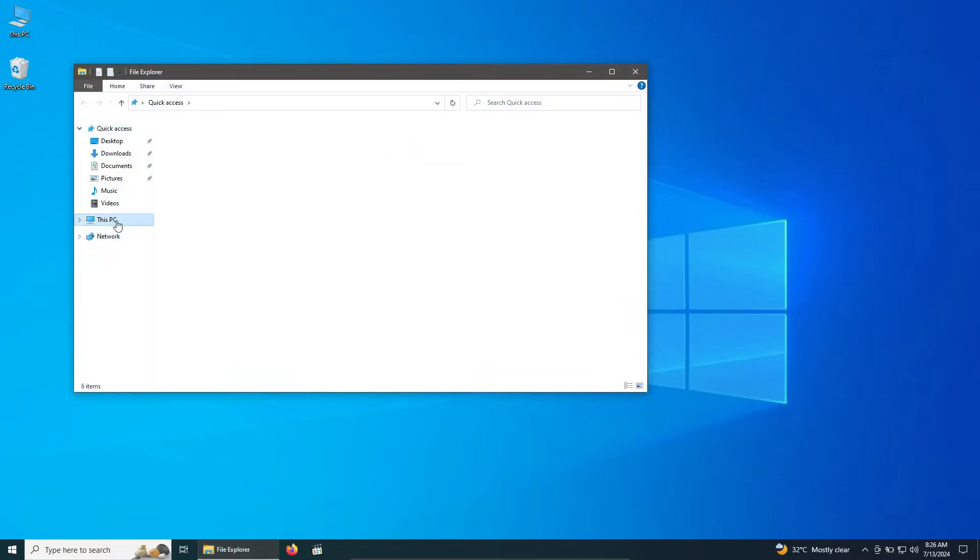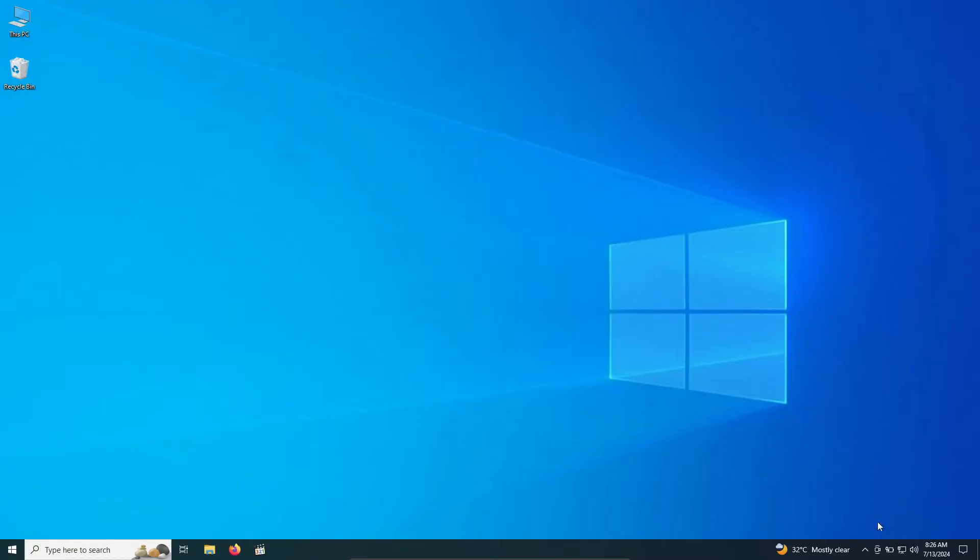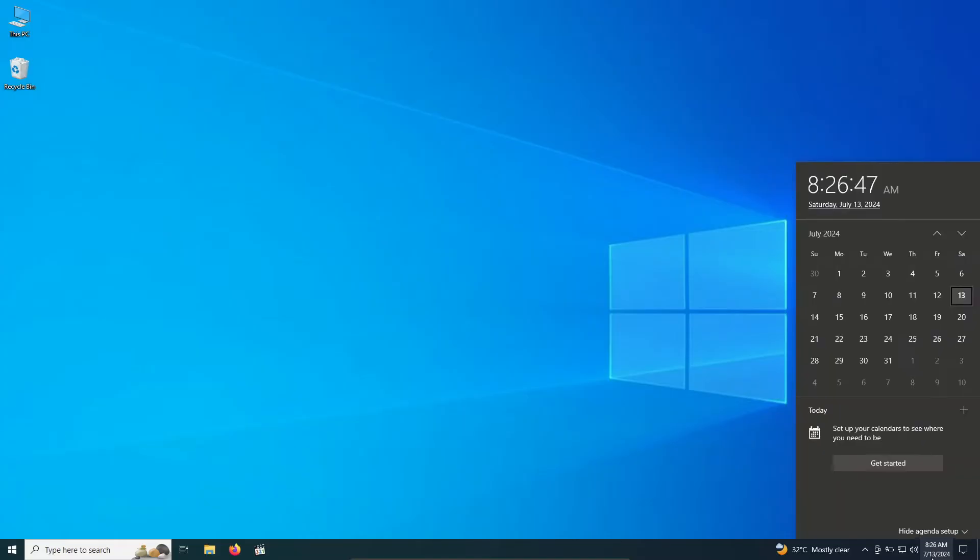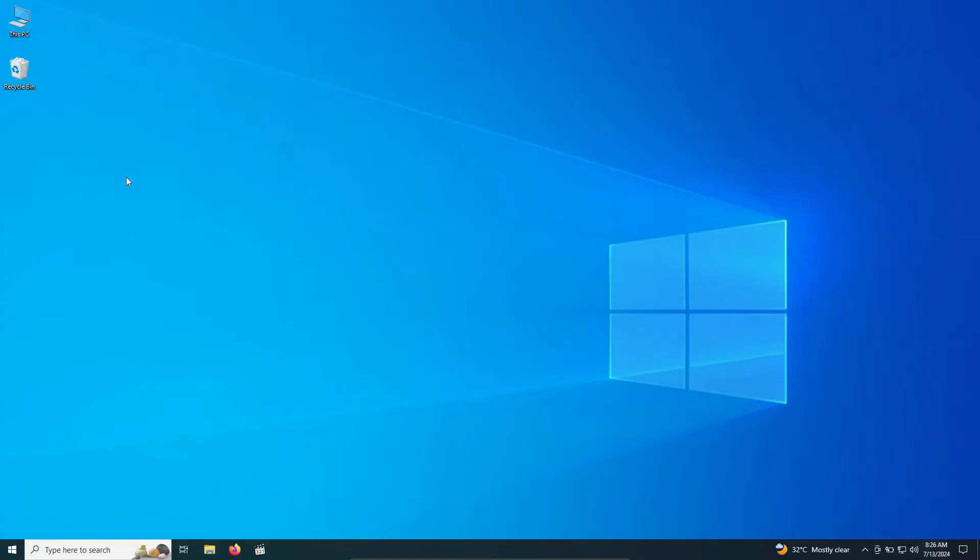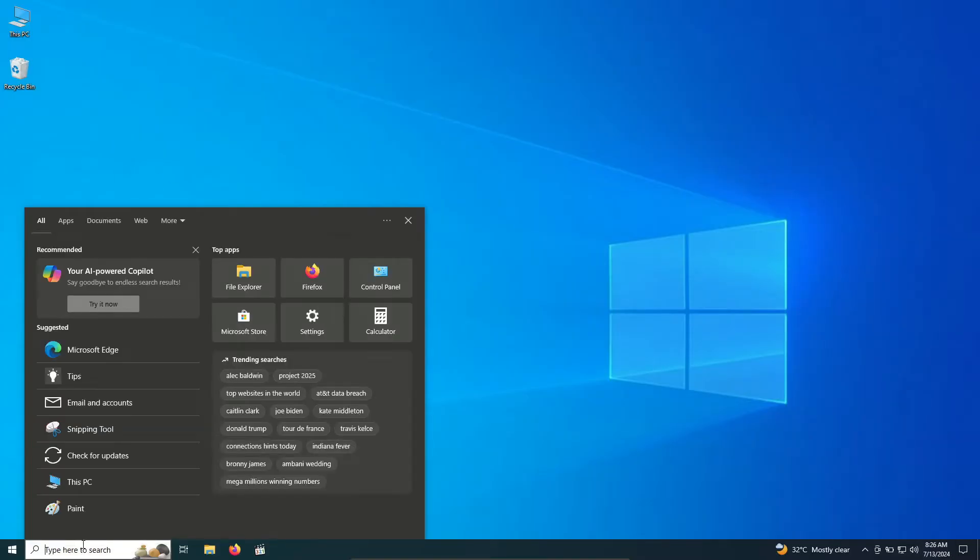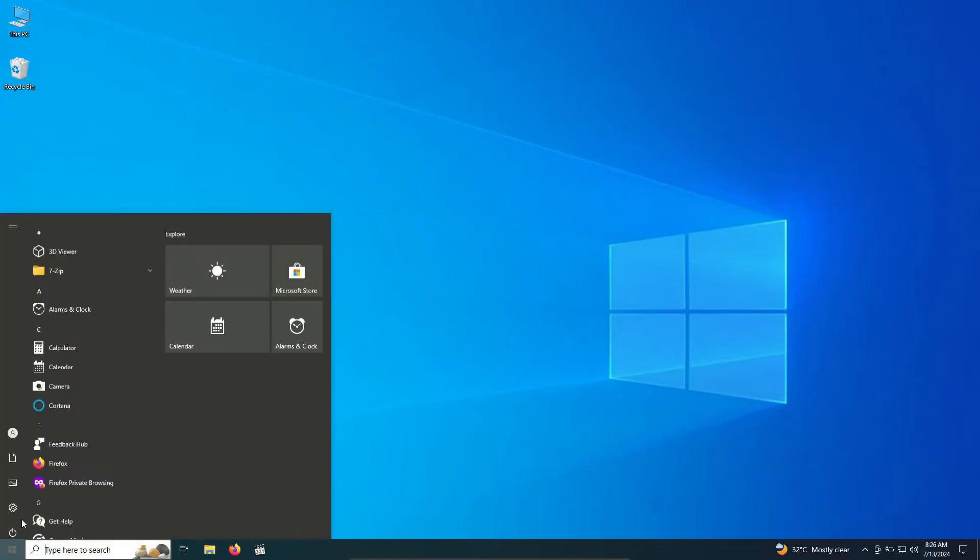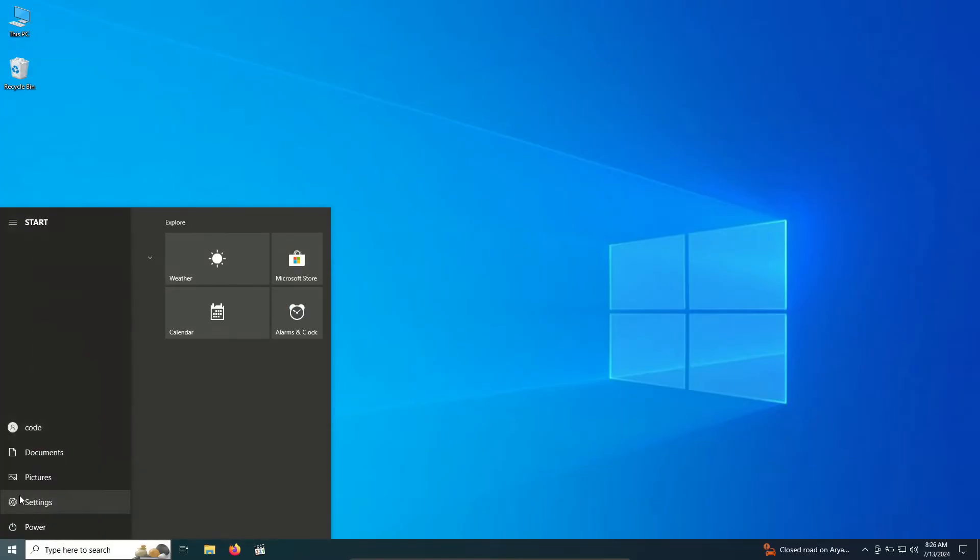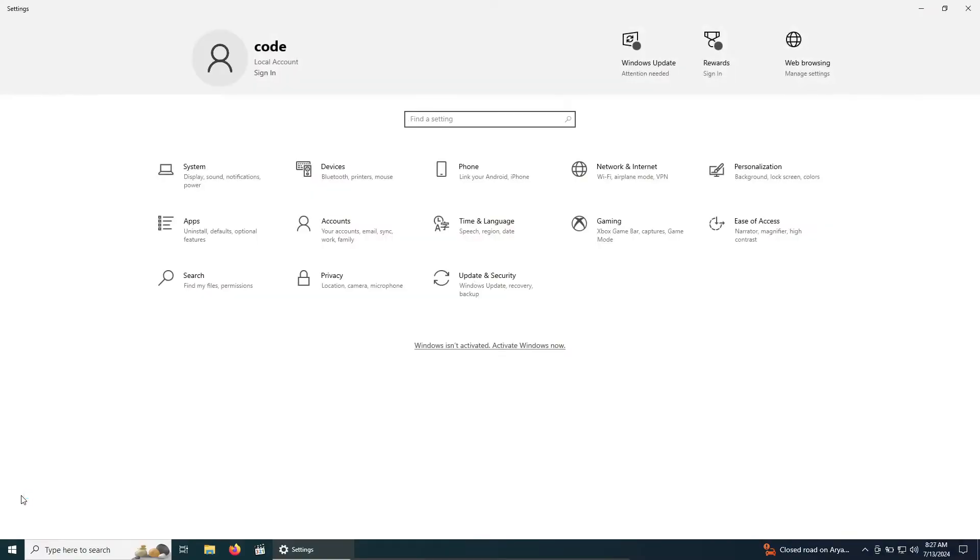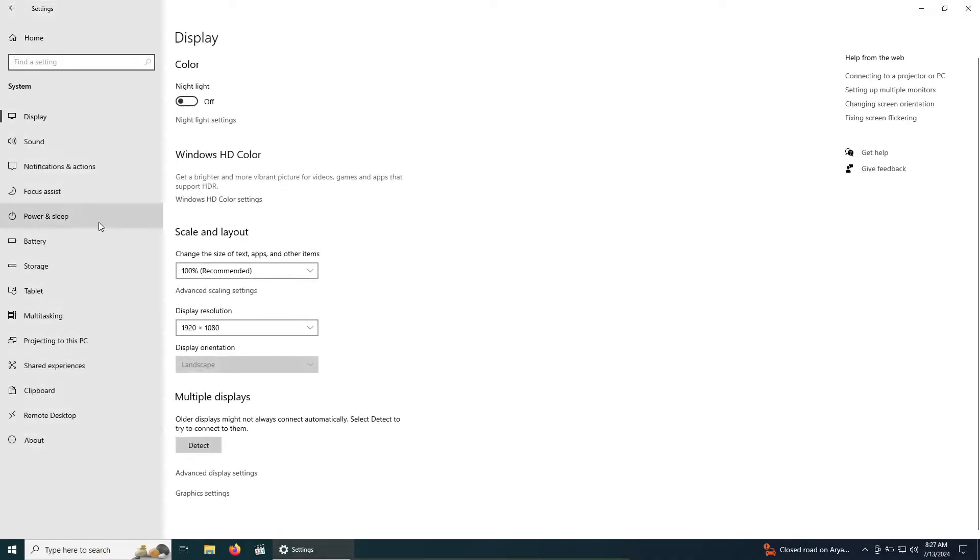Now, why is it called Windows? Before Windows, Microsoft users were working with MSDOS. Microsoft wanted to give their new GUI-based OS a fresh identity, so they named it Windows. The idea was to highlight its ability to perform multiple tasks and run different applications simultaneously, just like having multiple windows open on your screen.